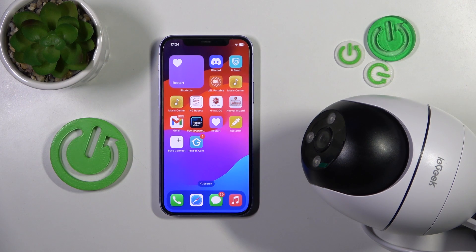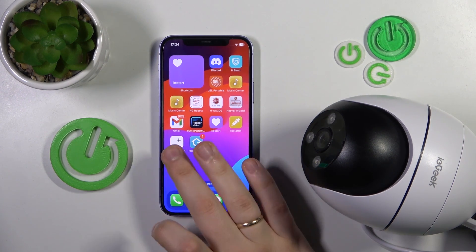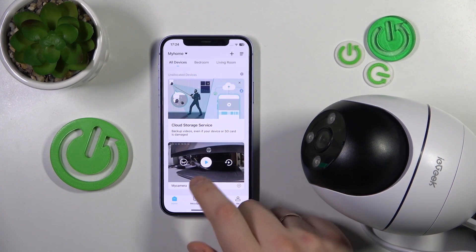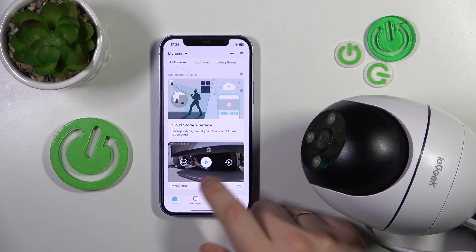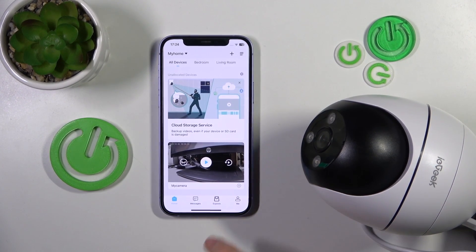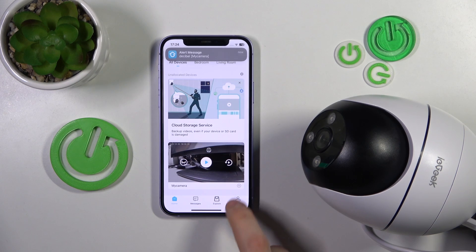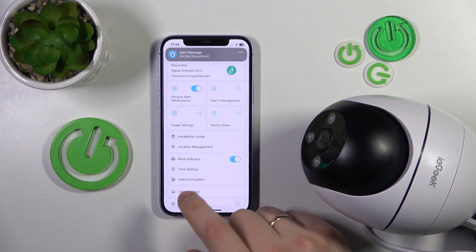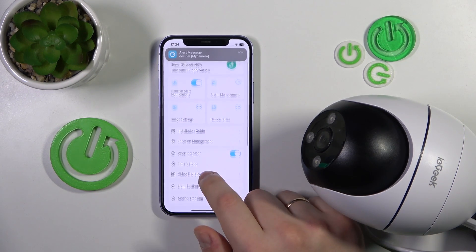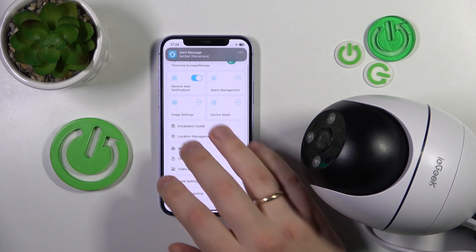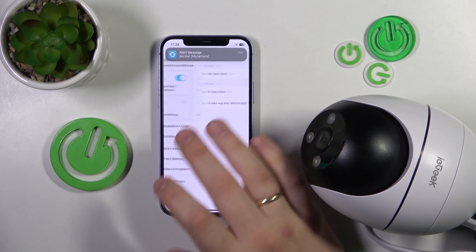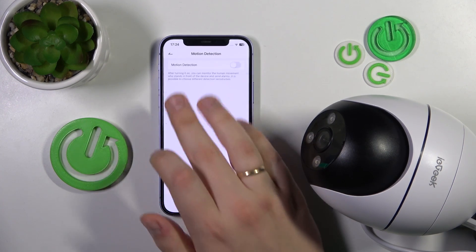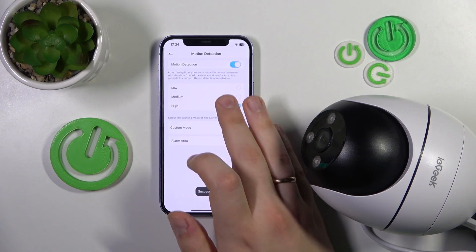First, you will need to launch the IE Geek Cam app, then find the camera in question and open its settings. From there, go into alarm management, then motion detection, and switch it on.